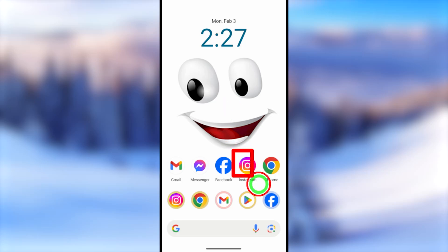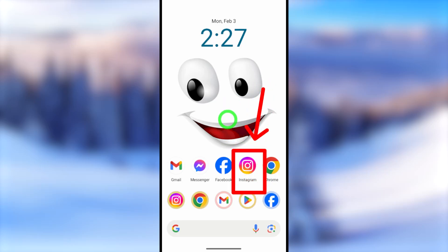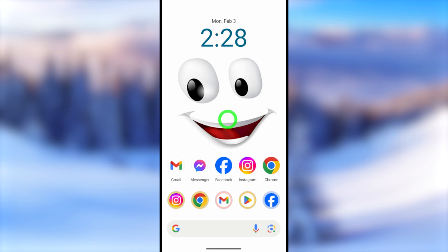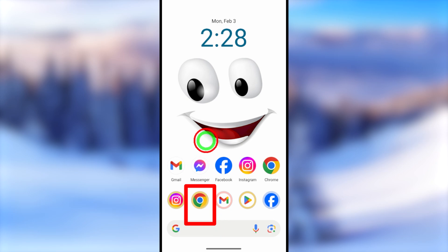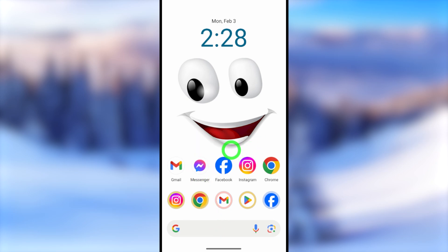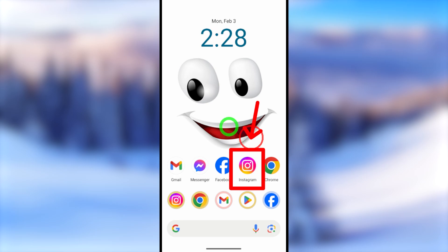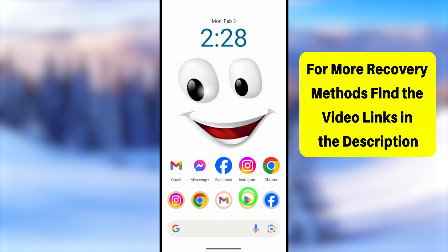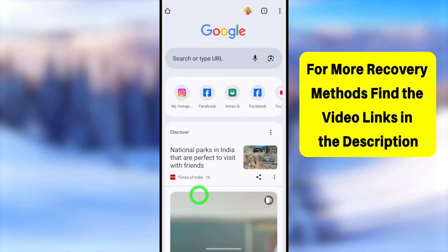Let's recover your hacked Instagram account without having access to your recovery phone number or email address. In this video I will show you two different methods to recover your account. The first method I will use my browser, then I will use my Instagram application. If you don't have this application on your device, go to the Play Store or App Store to download and install it.